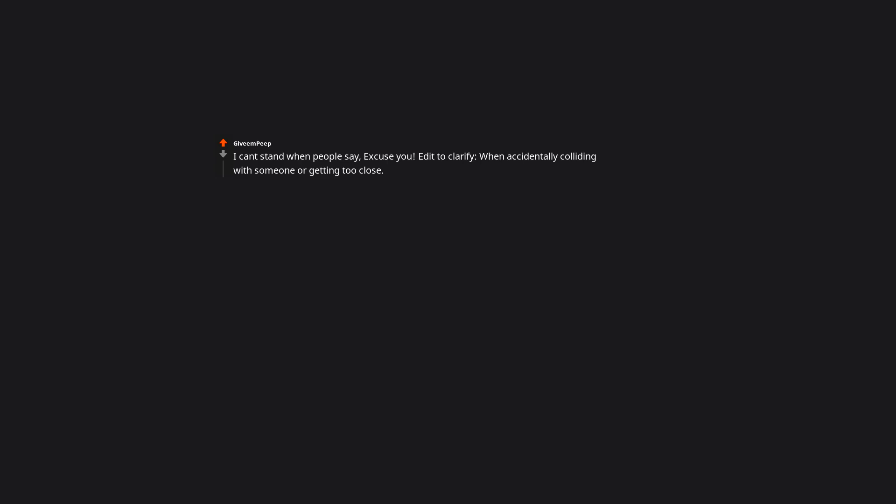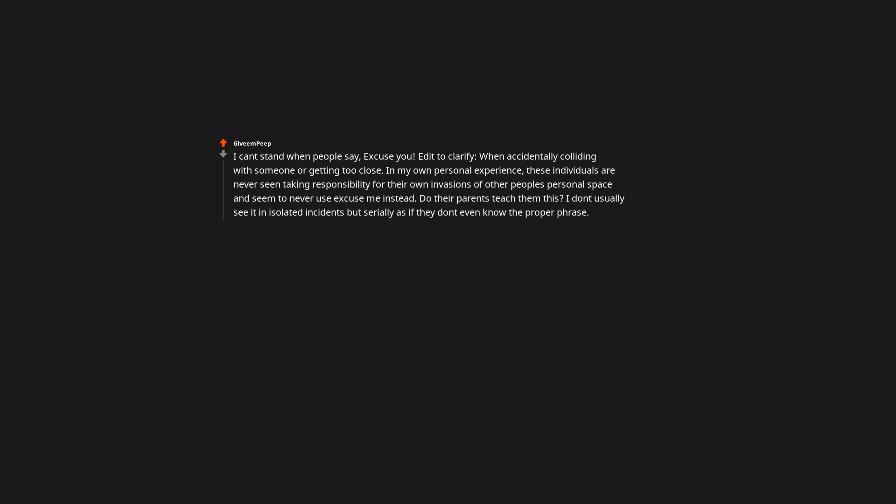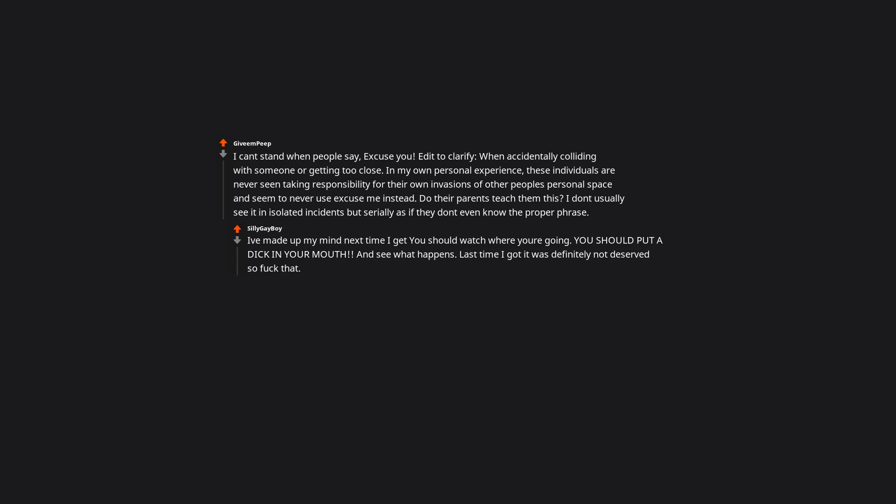I can't stand when people say, excuse you. Edit to clarify: when accidentally colliding with someone or getting too close. In my own personal experience, these individuals are never seen taking responsibility for their own invasions of other people's personal space, and seem to never use excuse me instead. Do their parents teach them this? I don't usually see it in isolated incidents, but serially as if they don't even know the proper phrase. I've made up my mind next time I get you should watch where you're going, you should put a brick in your mouth and see what happens. Last time I got it was definitely not deserved so fuck that.